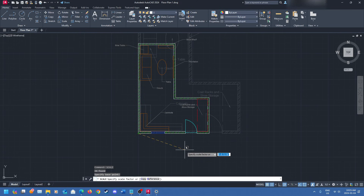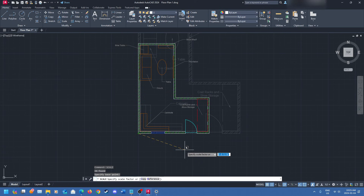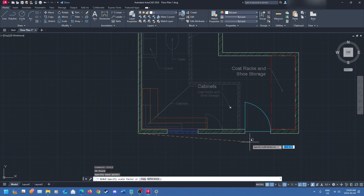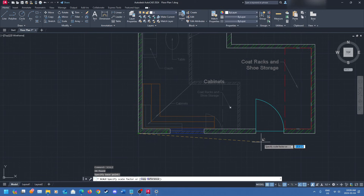You can also see near my cursor there's a 'specify scale factor' prompt. What this does is — if it's highlighted like mine is — you can type in a factor to scale by. You can scale by a foot, half a foot, or whatever dimensions you're using. It can be in metric as well. If I scale it by one inch it's going to be exactly what it was before; if I scale it to two inches it's going to be twice as large.